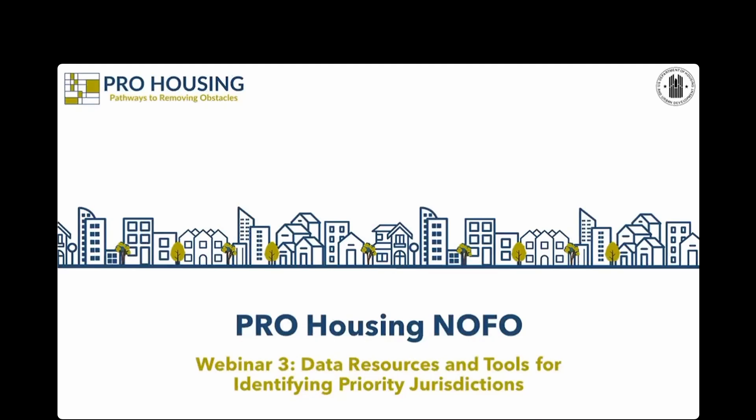Good afternoon, everyone, and welcome to the Pathways to Removing Obstacles to Housing, or PRO Housing, Notice of Funding Opportunity webinar. Number 30. Today we're covering data resources and tools for identifying priority jurisdictions in the PRO Housing competition. My name is Colin Cross. I'm a Community Planning and Development Specialist here at HUD, and I'm going to be moderating today's webinar.